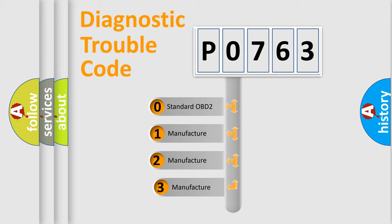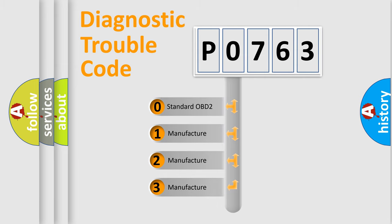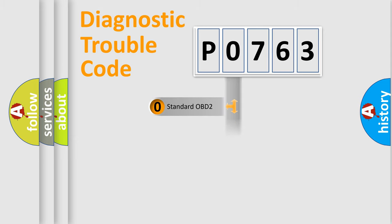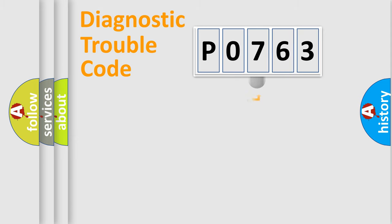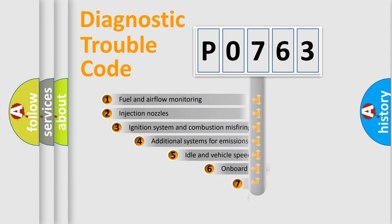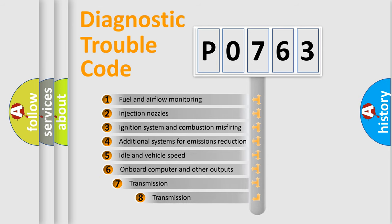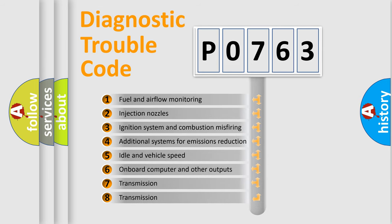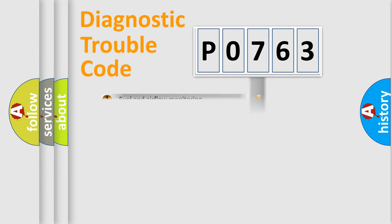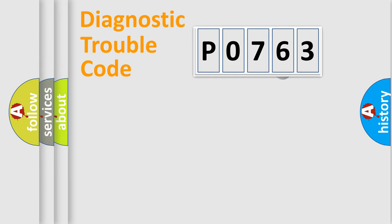If the second character is expressed as zero, it is a standardized error. In the case of numbers 1, 2, or 3, it is a more prestigious expression of the car-specific error. The third character specifies a subset of errors. The distribution shown is valid only for the standardized DTC code.